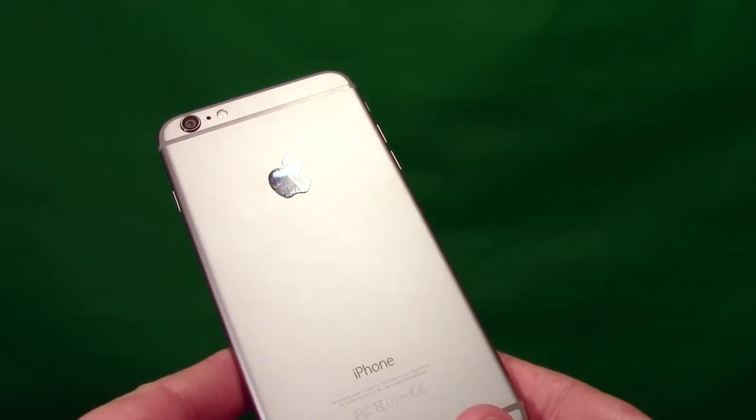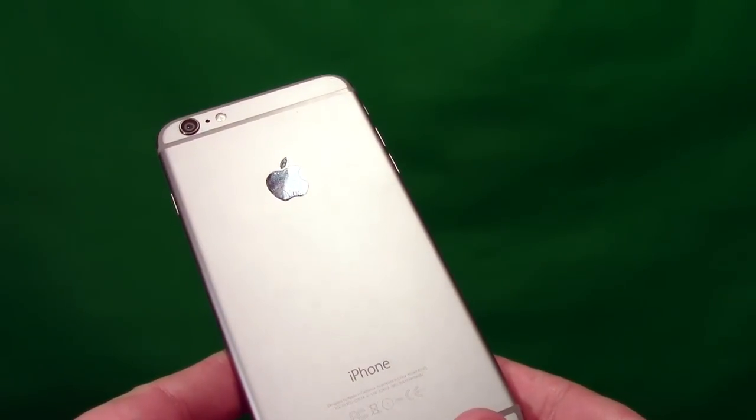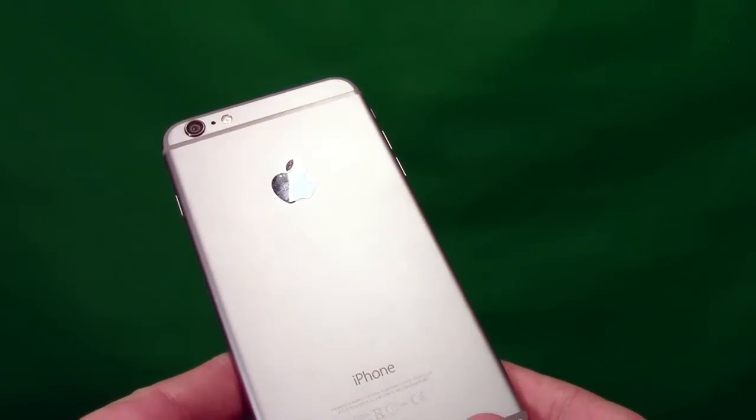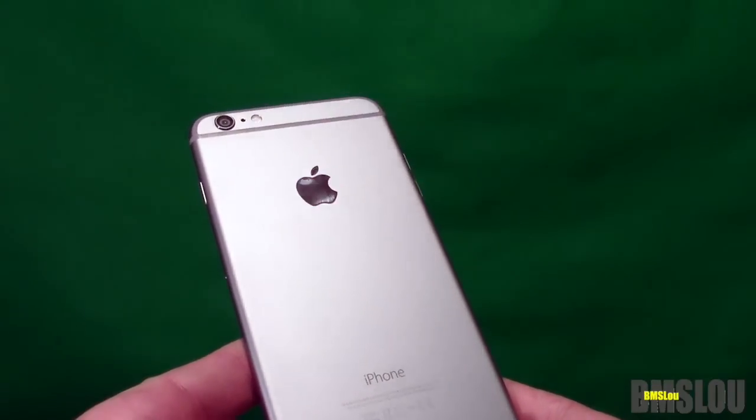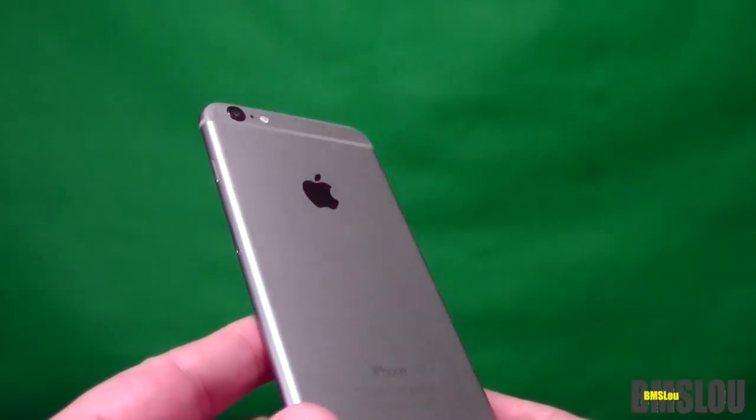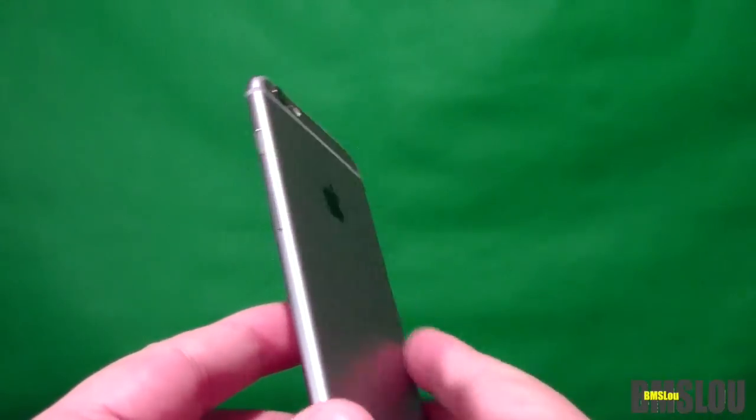Hey sup everybody, BMS Lou here. Hope everyone's doing well. Wanted to do another short video on a new iPhone 6 Plus case for my iPhone 6 Plus. If you've checked out any of my recent videos, you'll know...